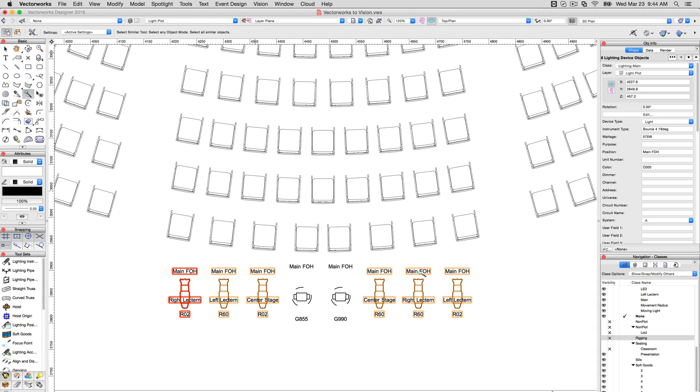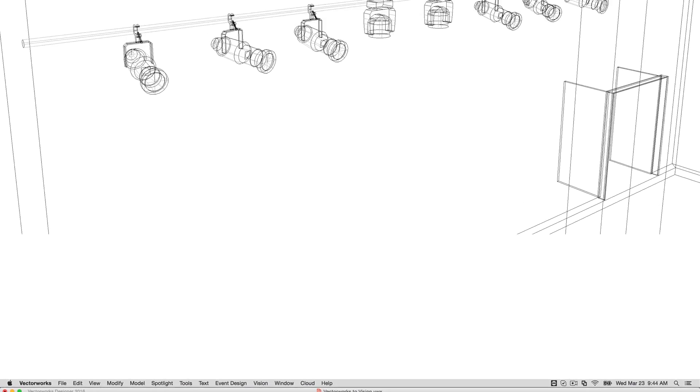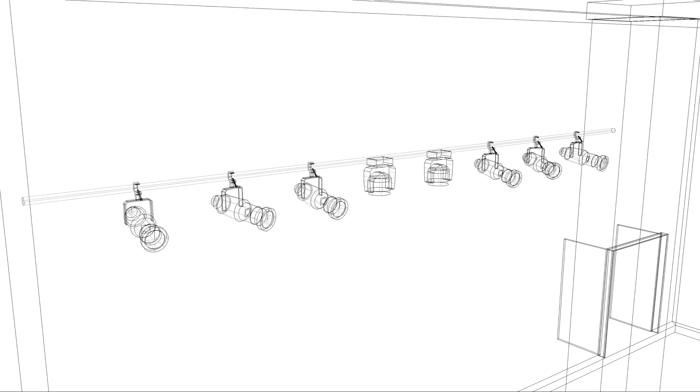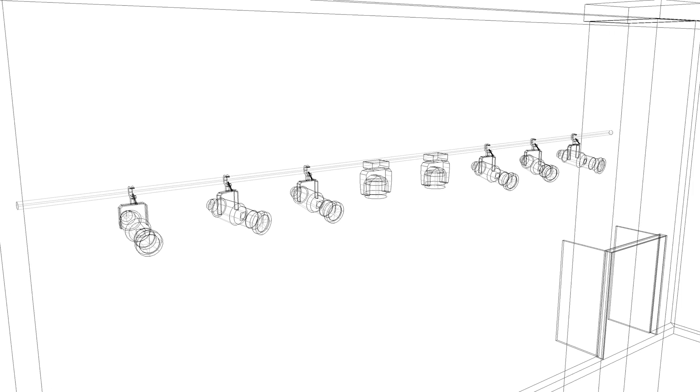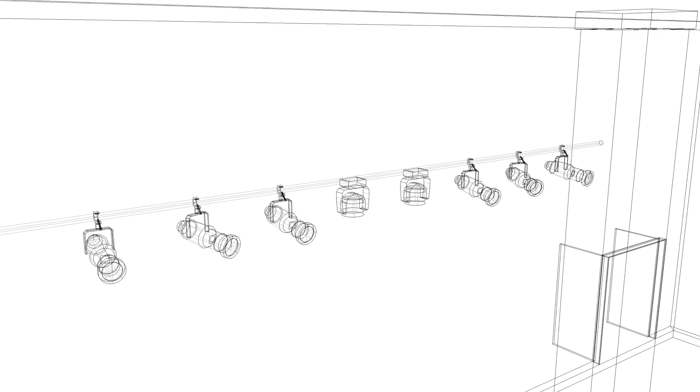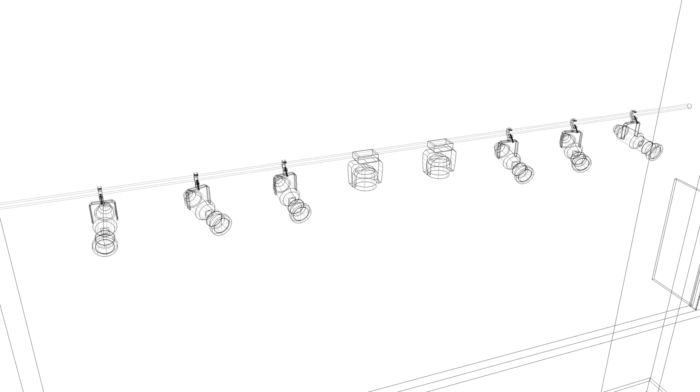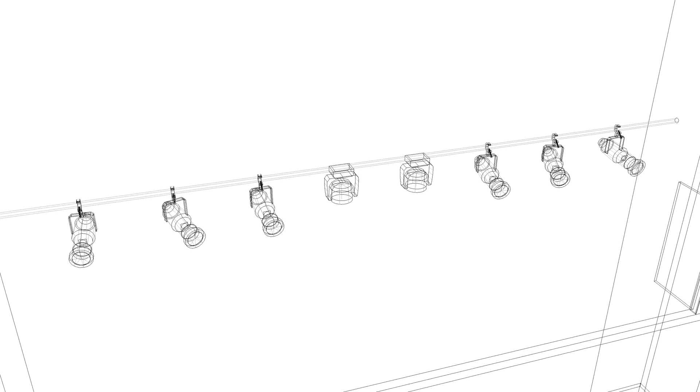Before the next phase, make sure that the instruments are all oriented properly, both so that the rigging is handled properly and so that the direction the lights are pointing coincides with how they're programmed to move in Vision.